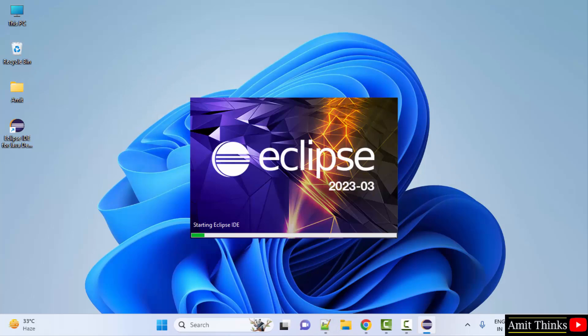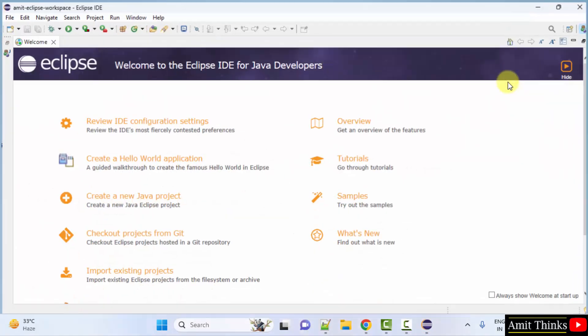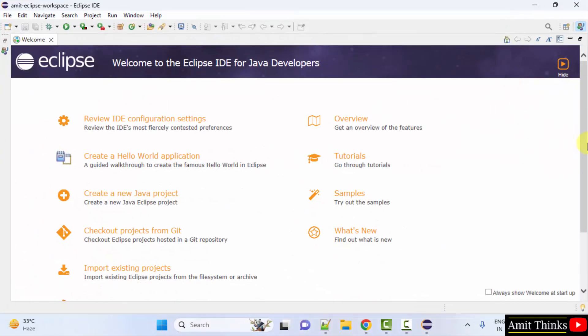This will launch Eclipse for the first time. Eclipse started for the first time. Now let us quickly create our first project.